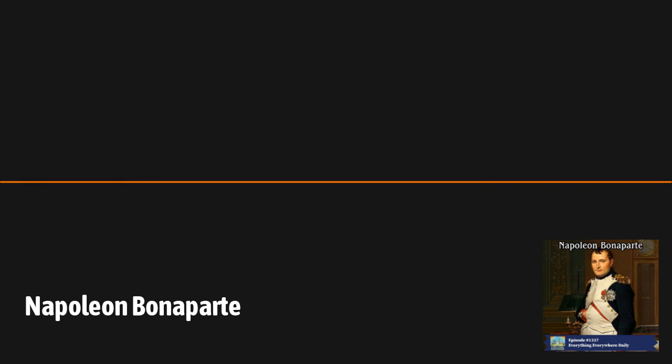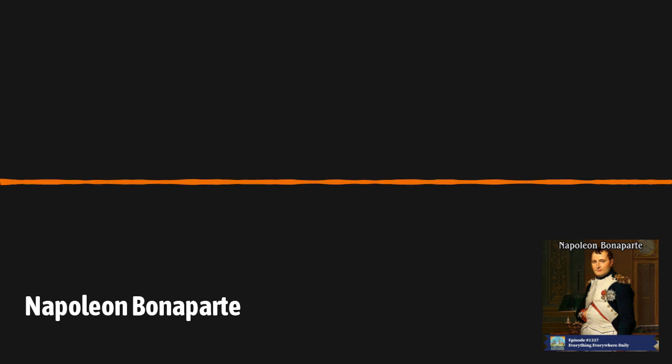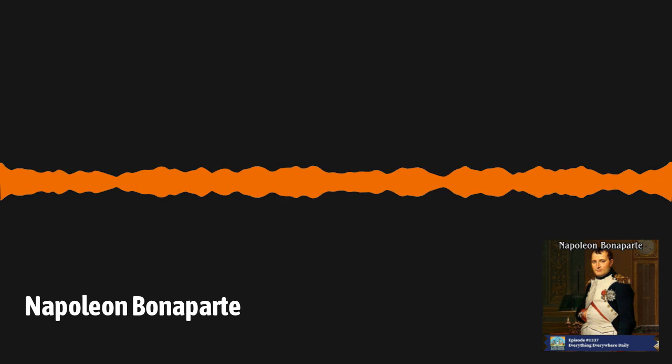The story of Napoleon Bonaparte is pretty much the story of Europe in the first two decades of the 19th century. Love him or hate him, and there are people in both camps still today, you can't deny that he left an indelible mark on history.